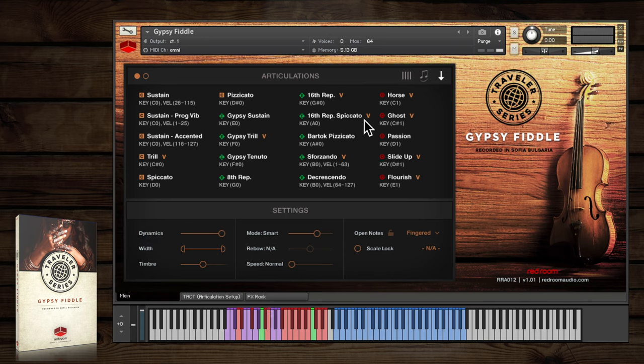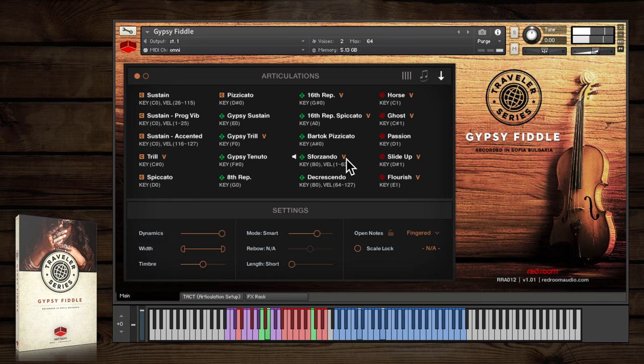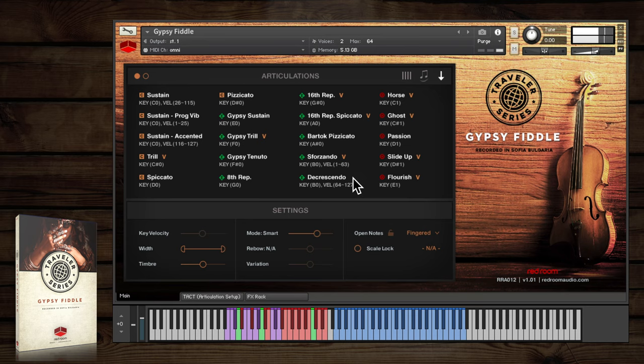Rounding out the extended group are the Bartok pizzicatos, sforzando with long and short versions, and decrescendo.